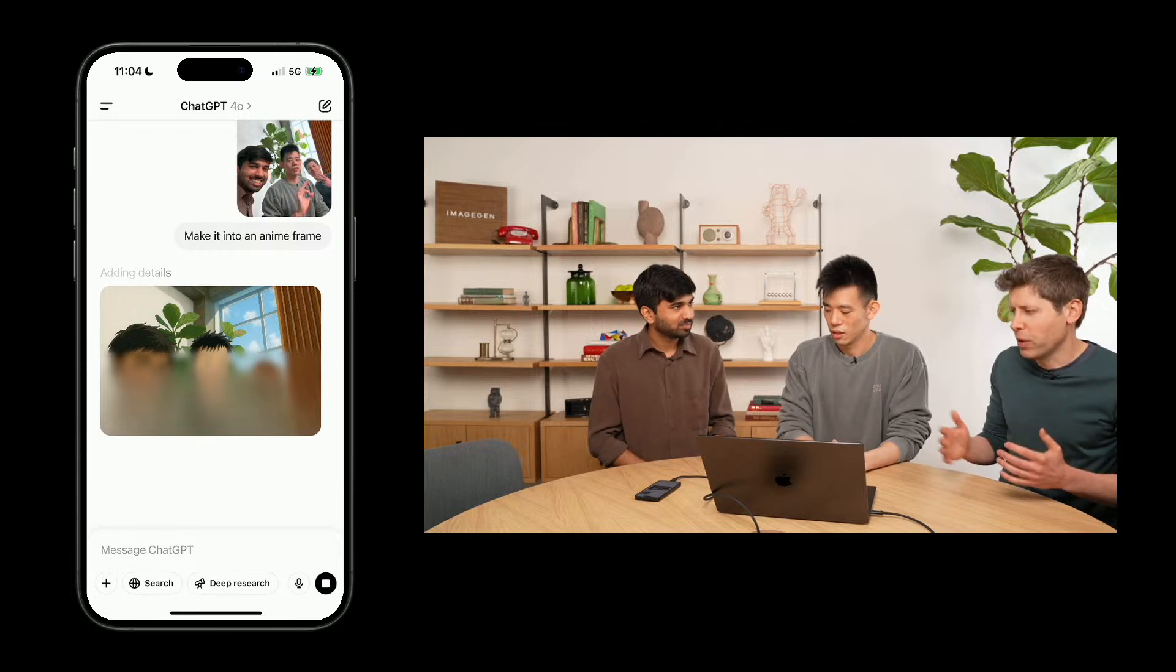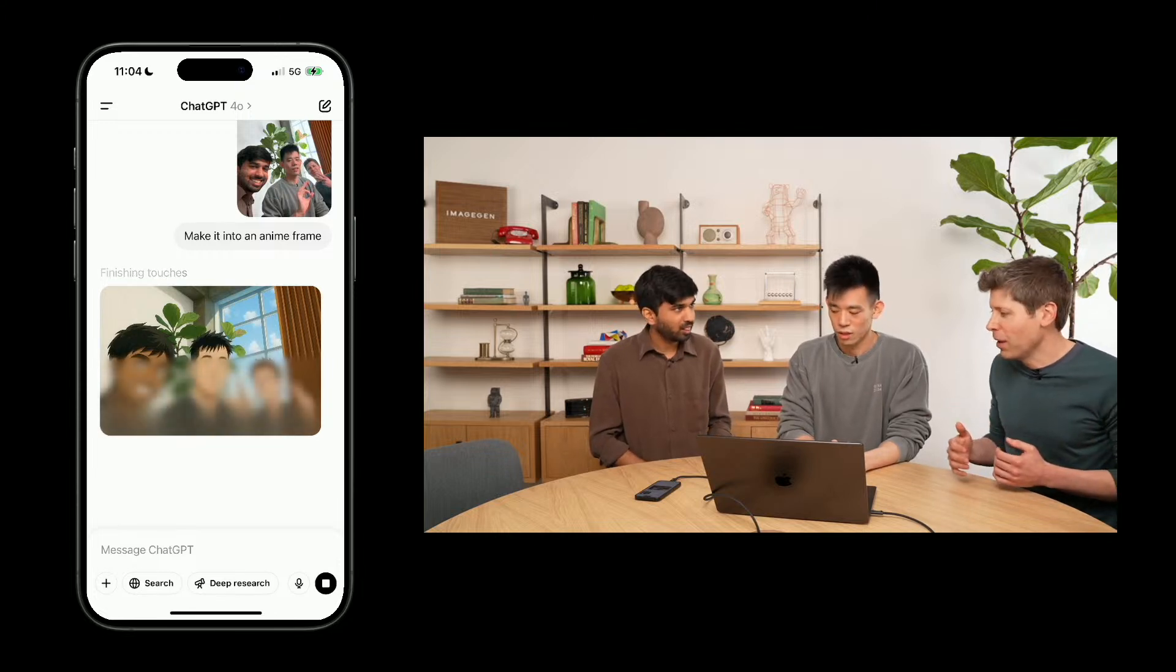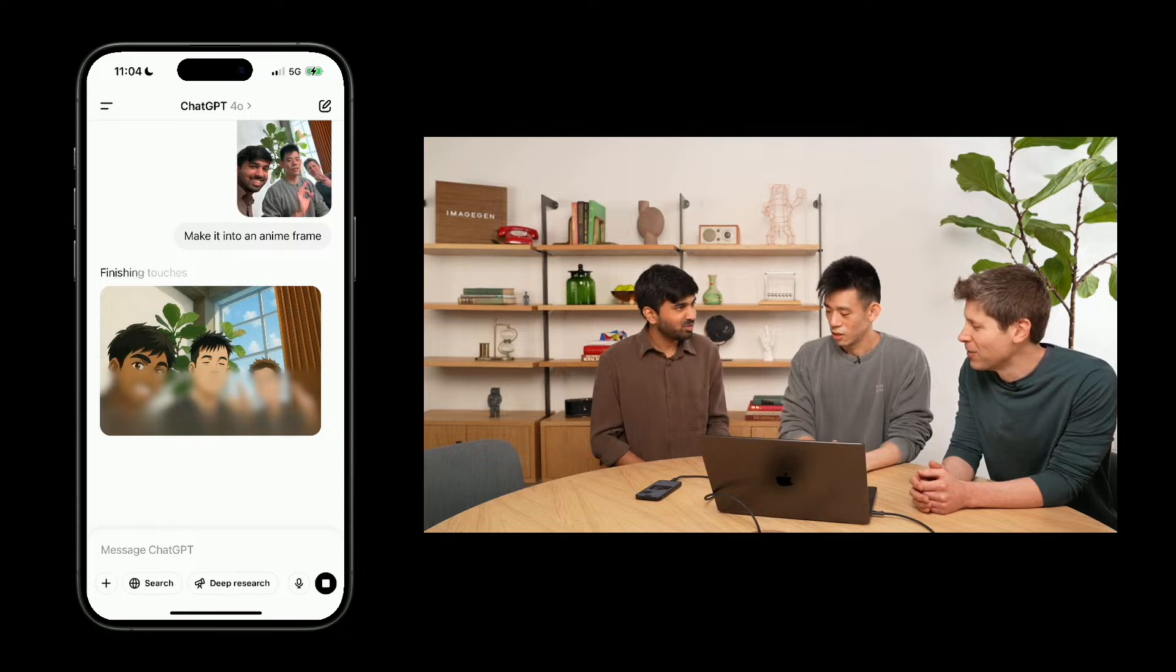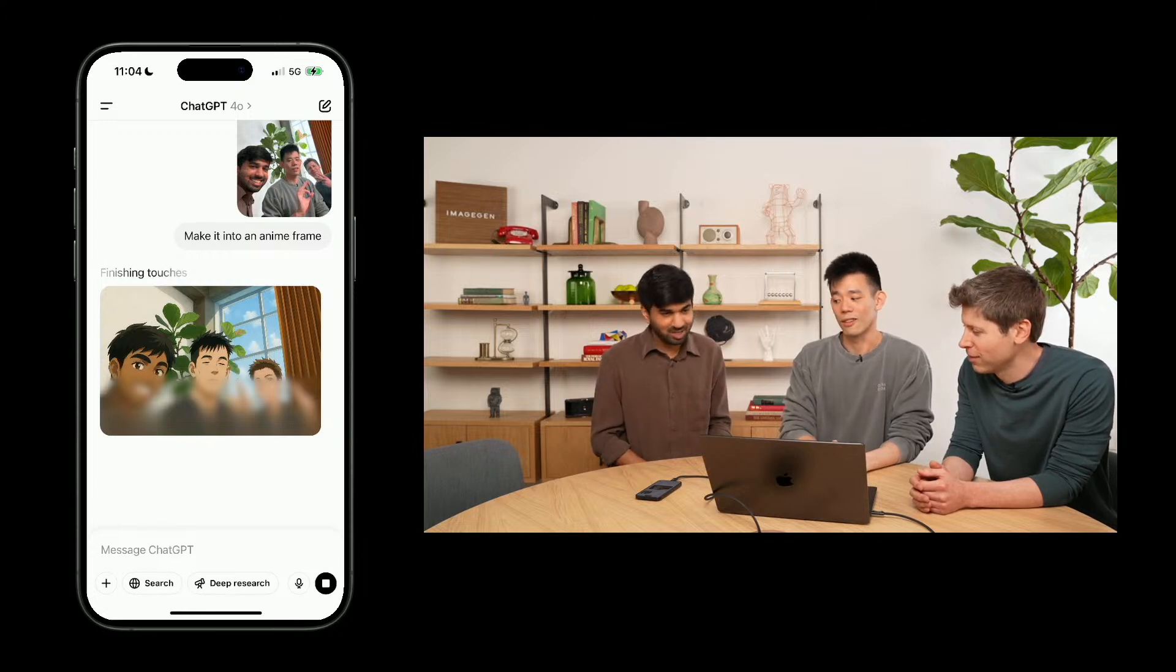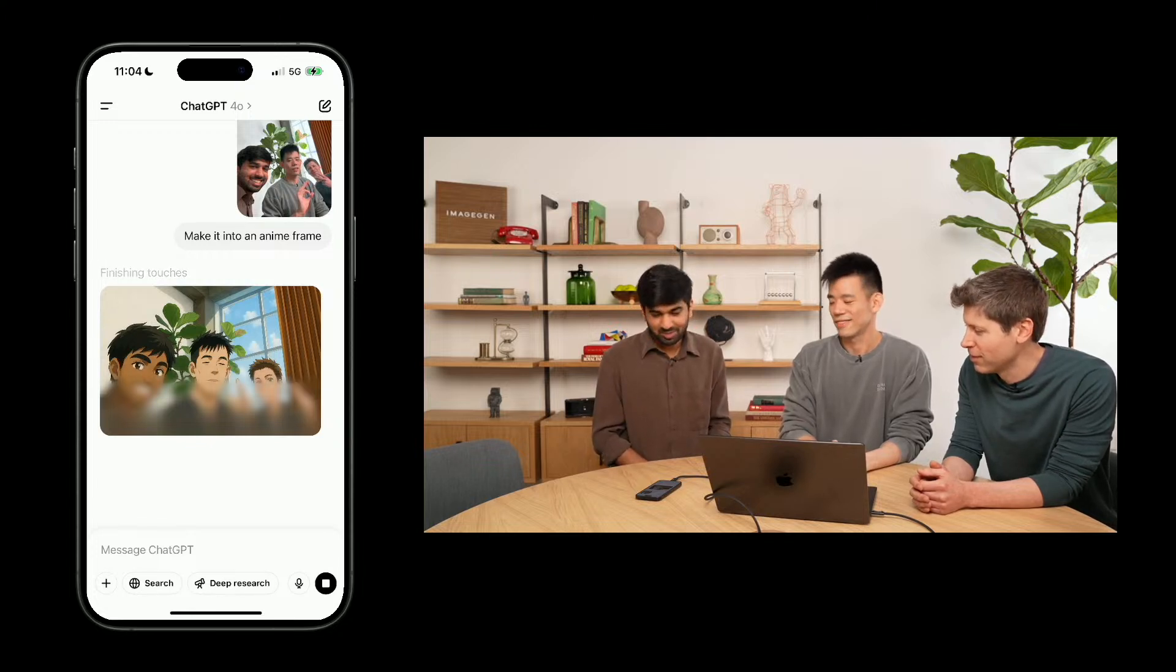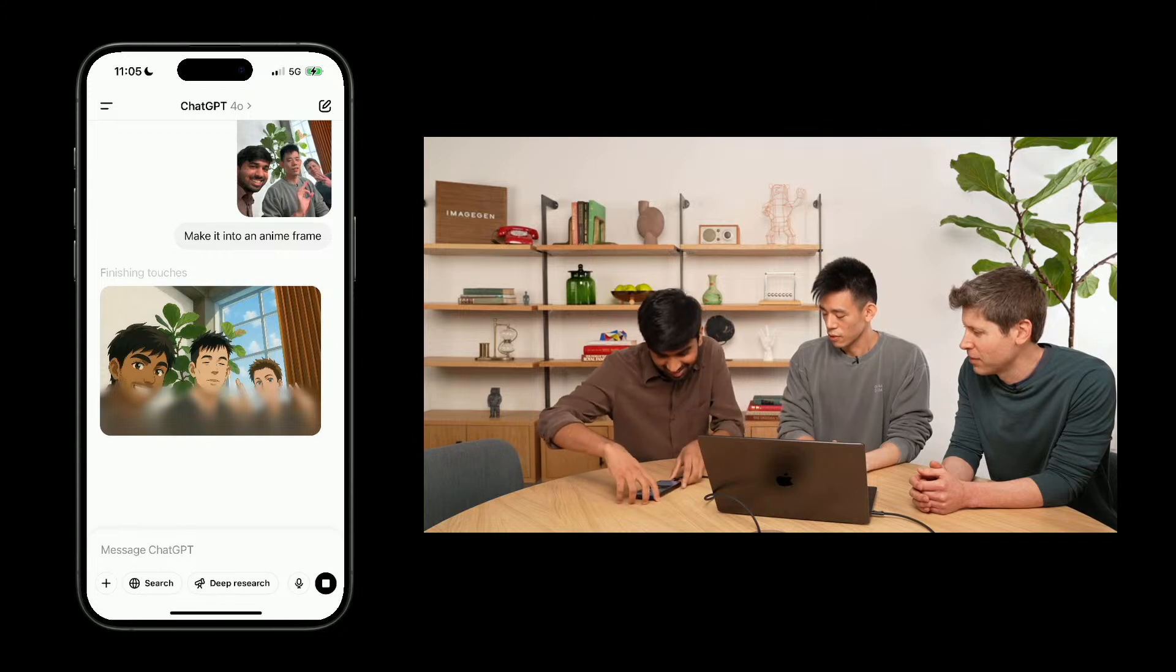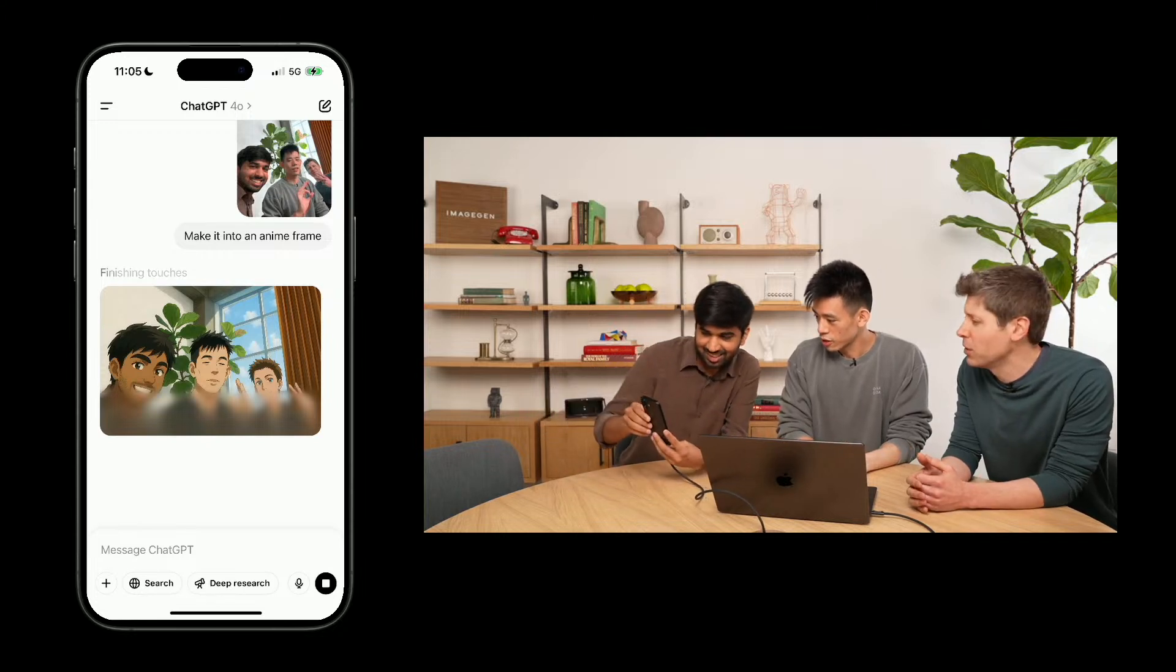By the way, this goes live today in ChatGPT and Sora. I think rollout's already started, so if you also want to make an anime version of yourself, you can now do that. Yeah. I think it's already out to all pro. Plus should be done pretty soon. It'll be available to free users too.